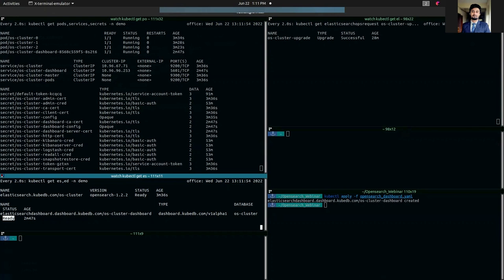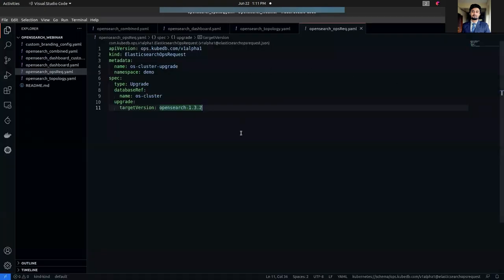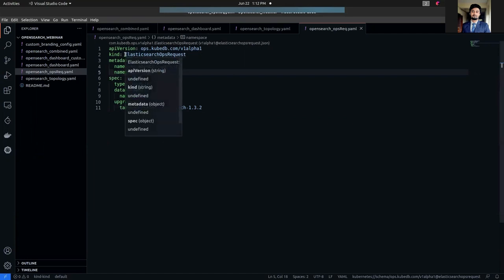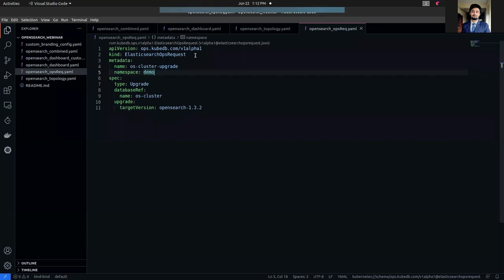Here I have a YAML. In this YAML, as you can see, I'm using Elasticsearch OpsRequest custom resource definition, which provides a declarative configuration for Elasticsearch administrative operations like database version updating, horizontal scaling, vertical scaling, etc., in a Kubernetes native way.